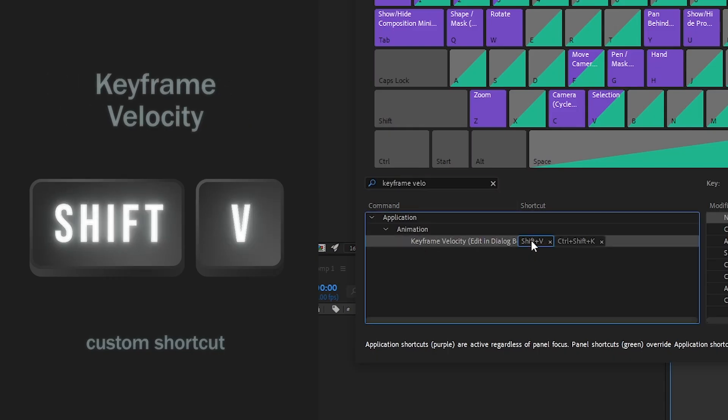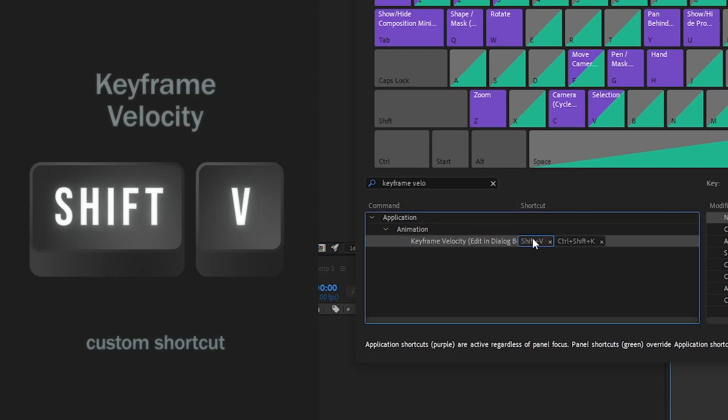Here are three ideas for custom keyboard shortcuts that I use all the time. First, Shift-V for keyframe velocity.